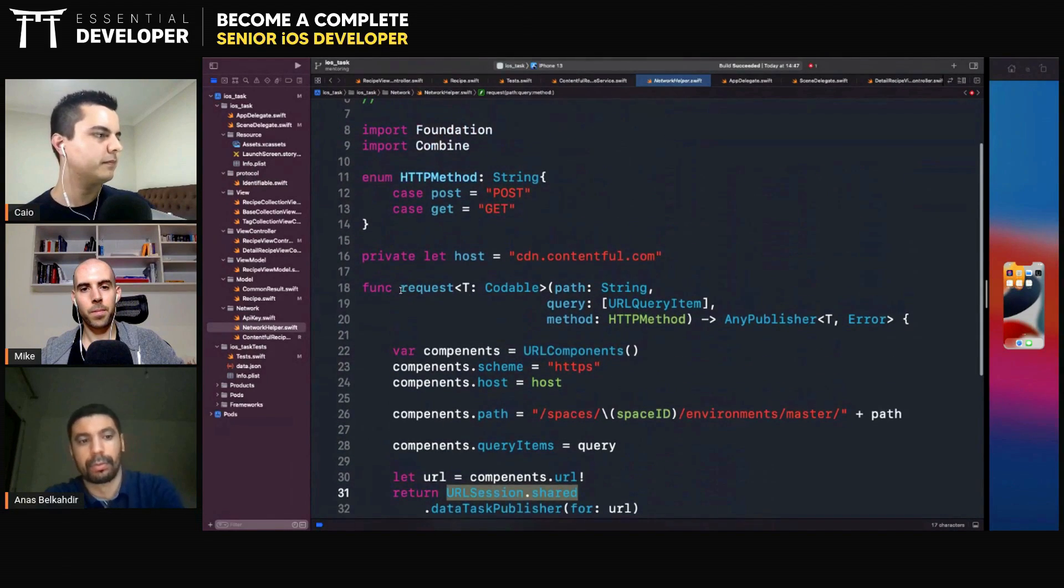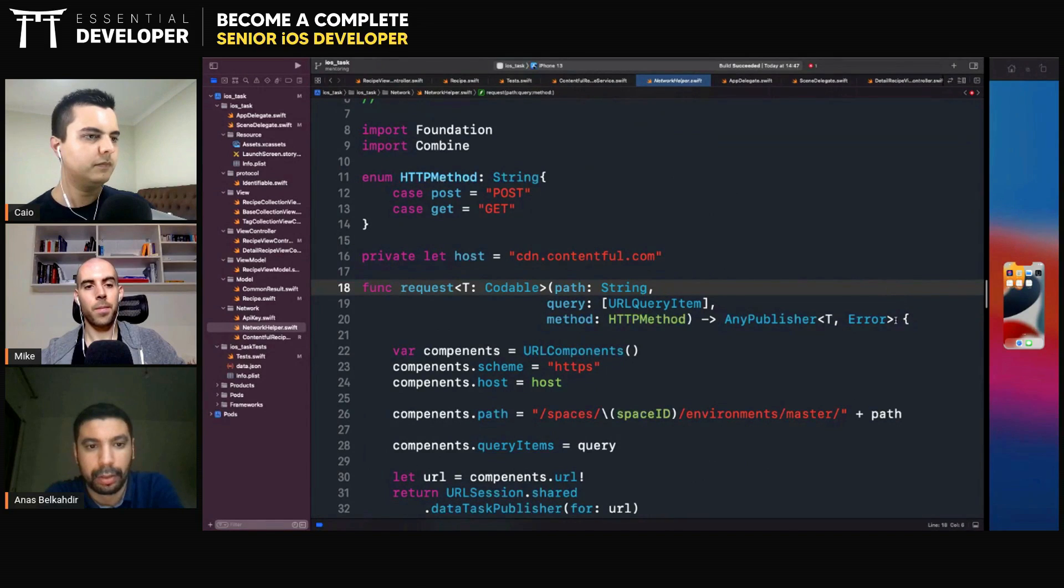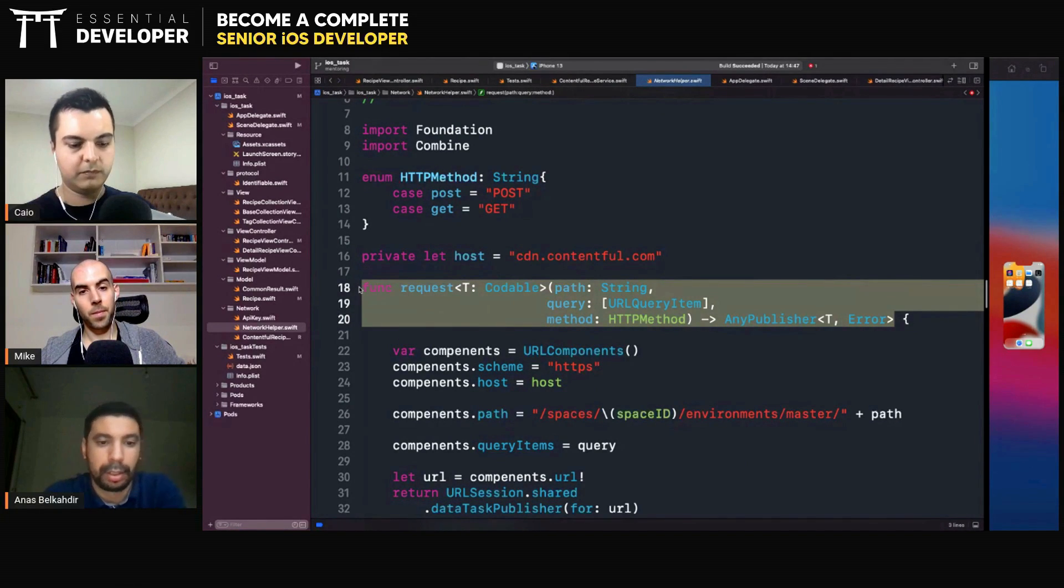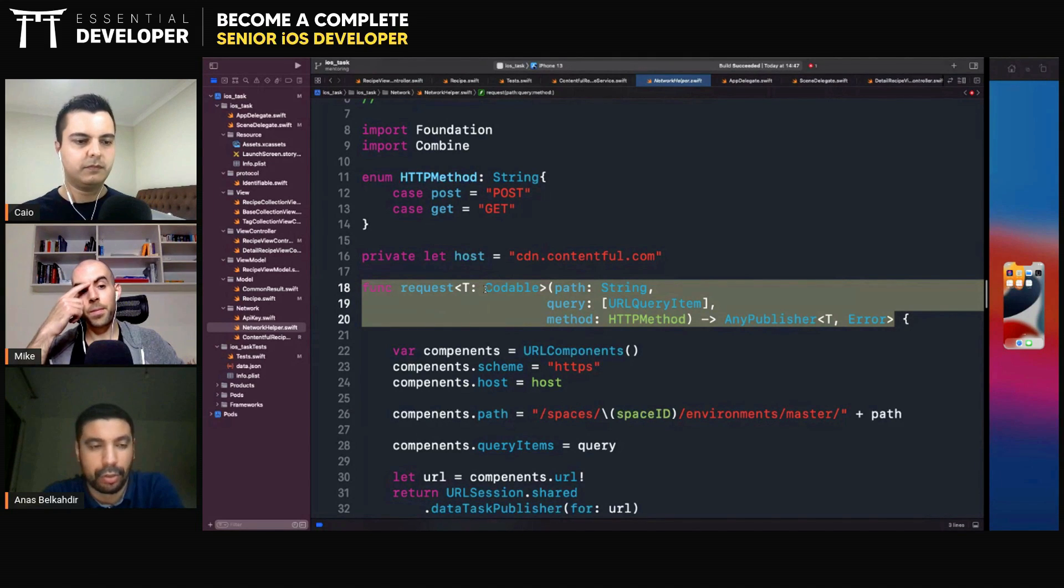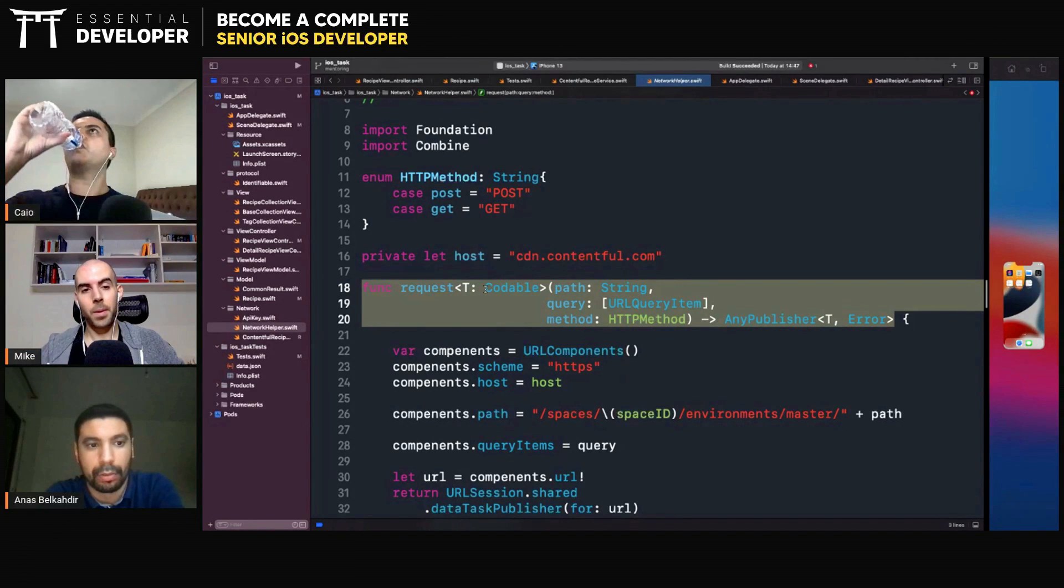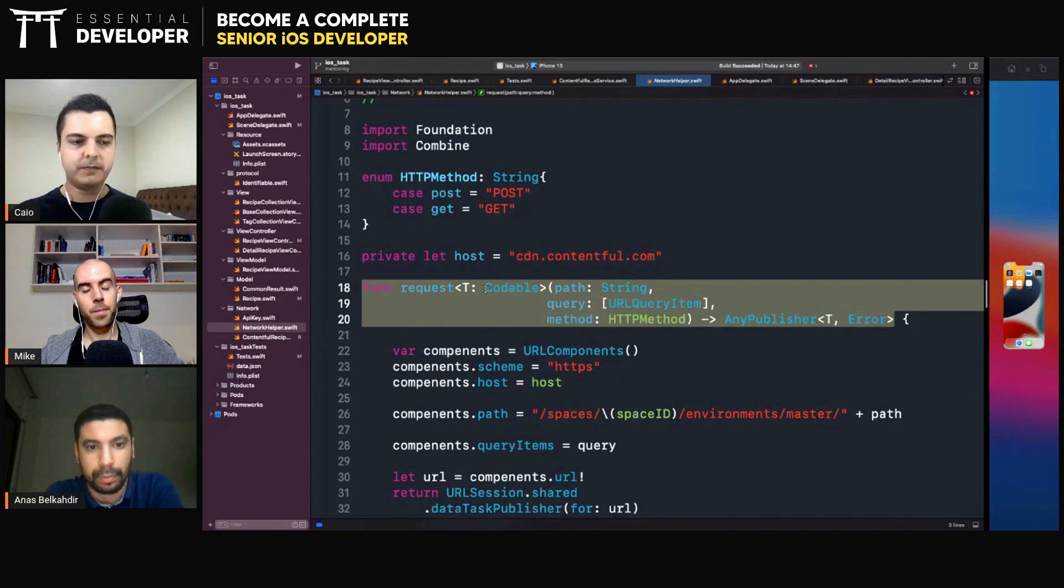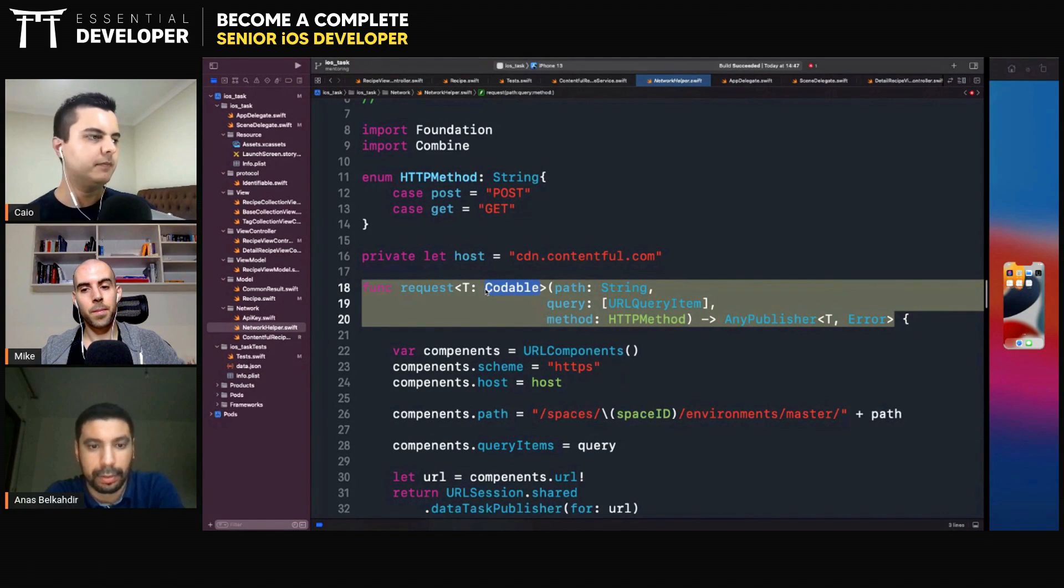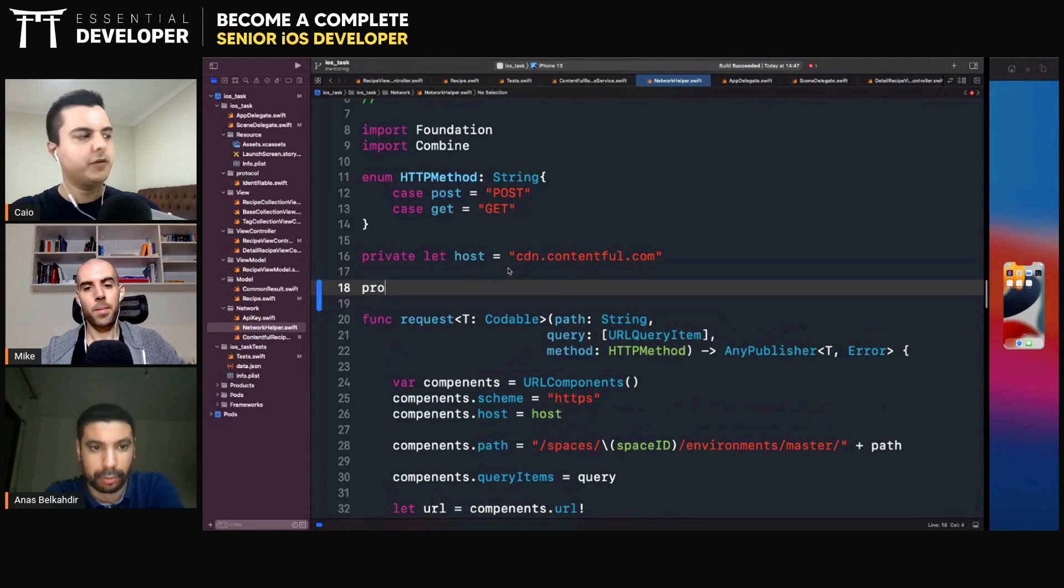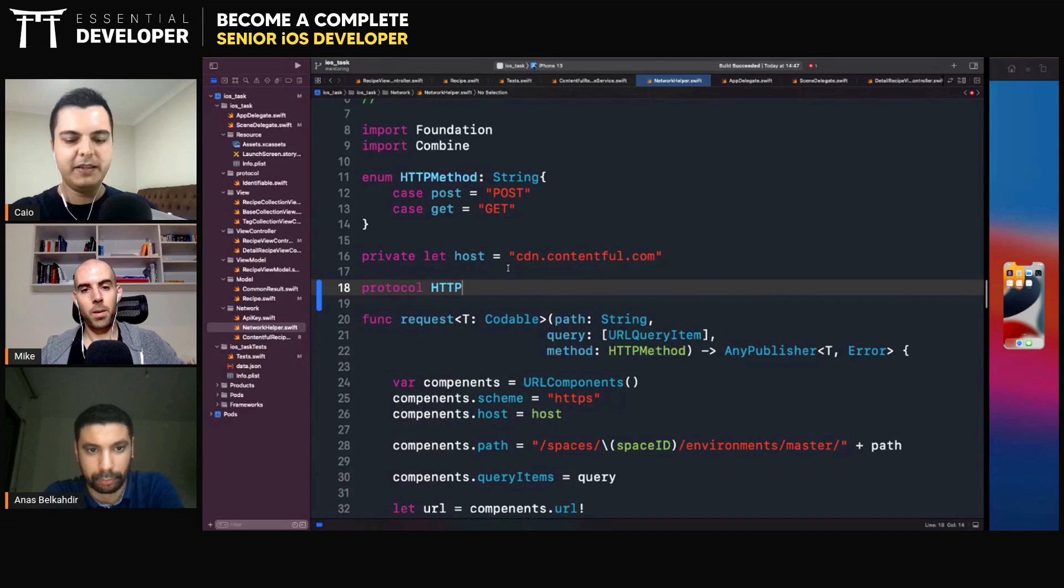So I need, in-class, to make up a class and somehow I can override the URL session shared, where I can do an injection and control the results, for example, like an injection, failure or a success. Yes, that's it. For example, a protocol, HTTP client.